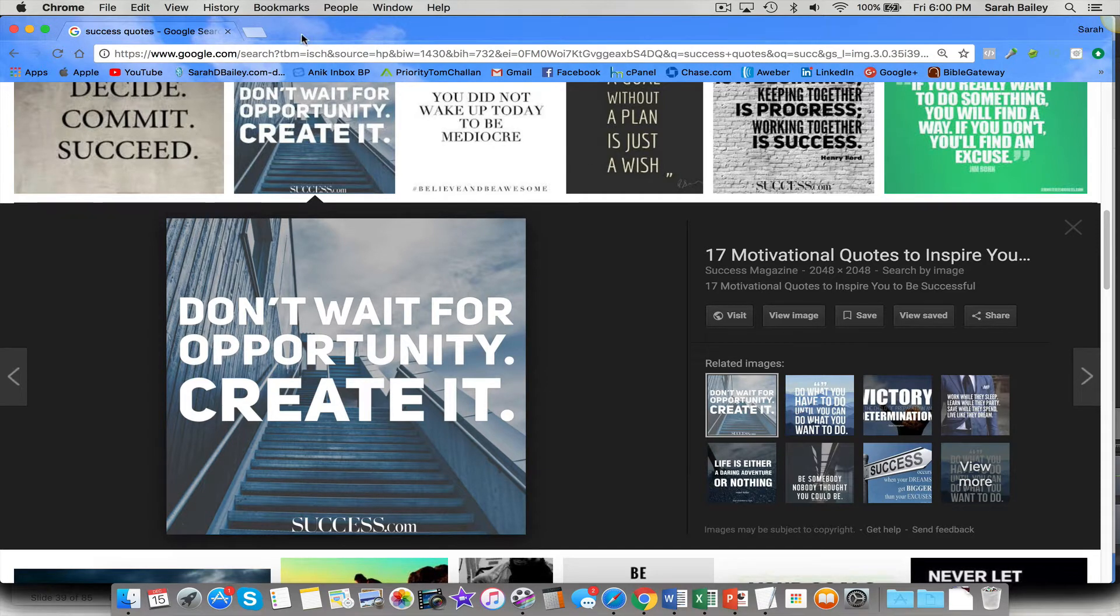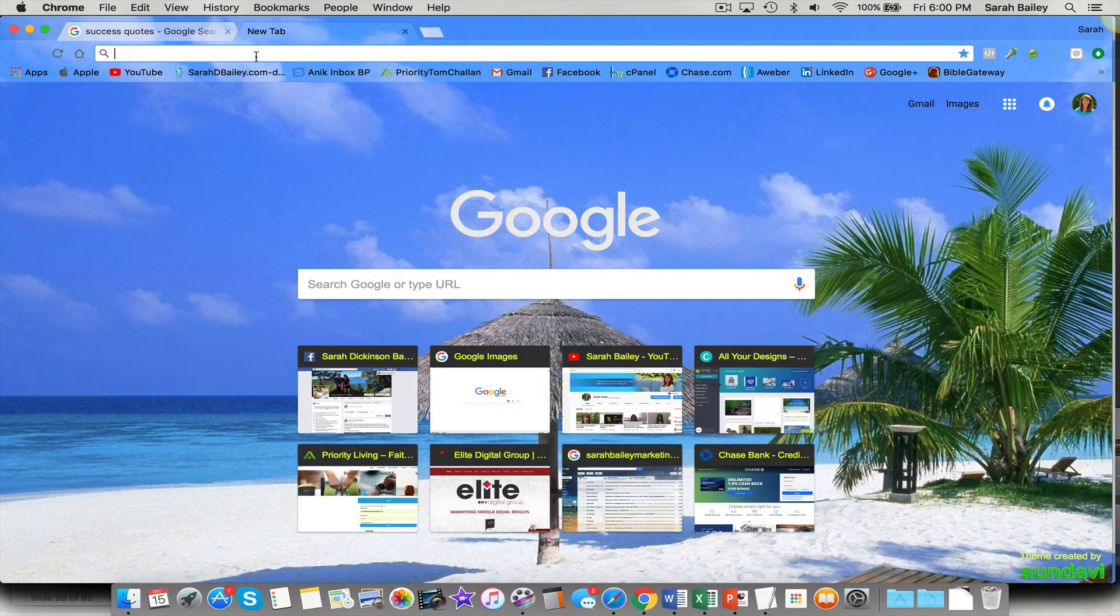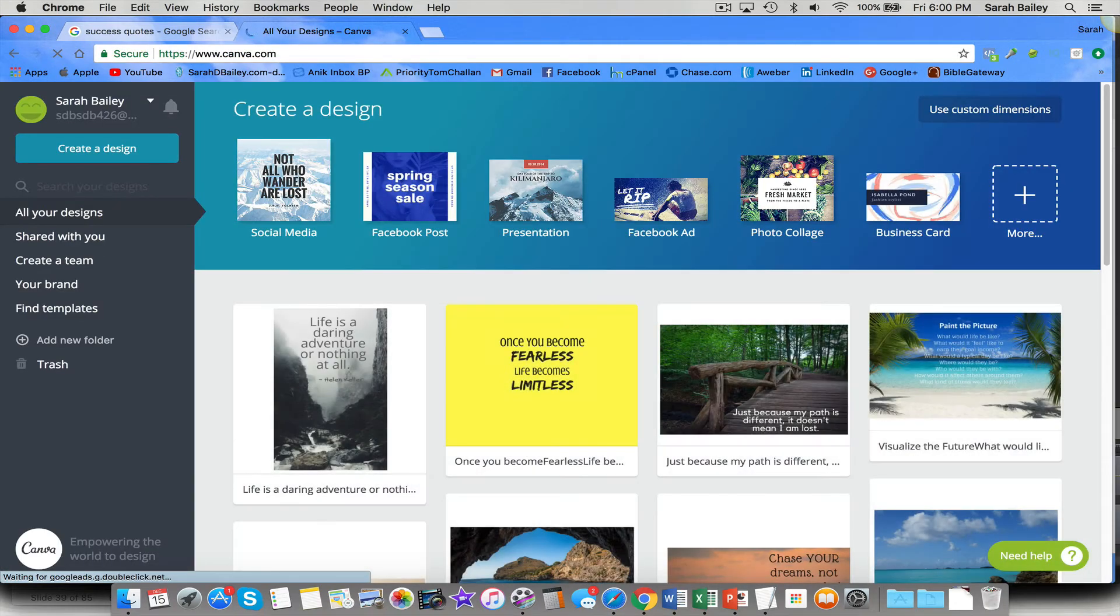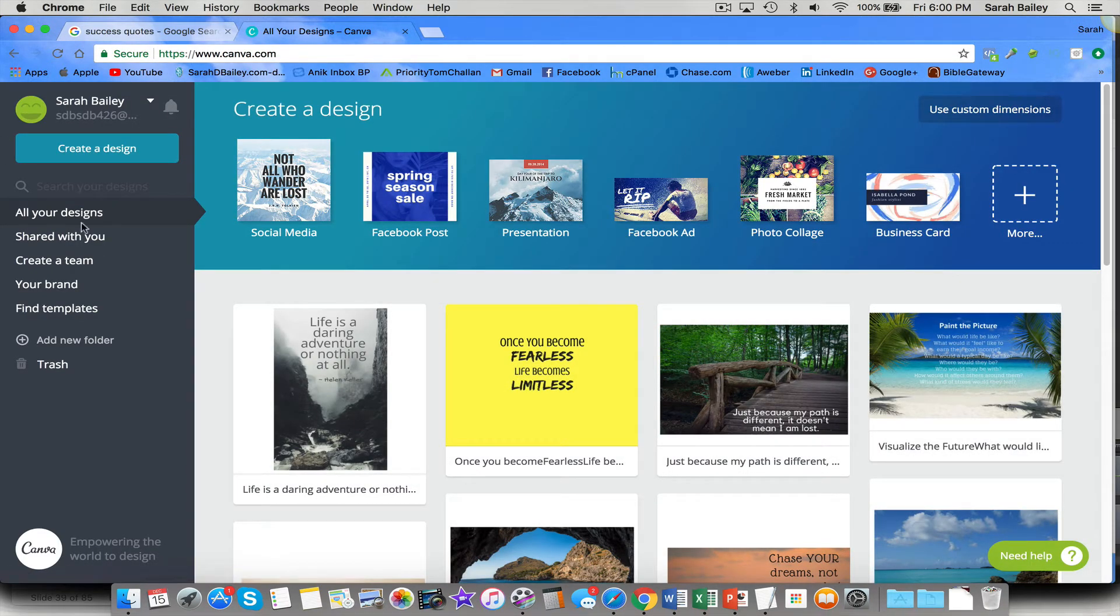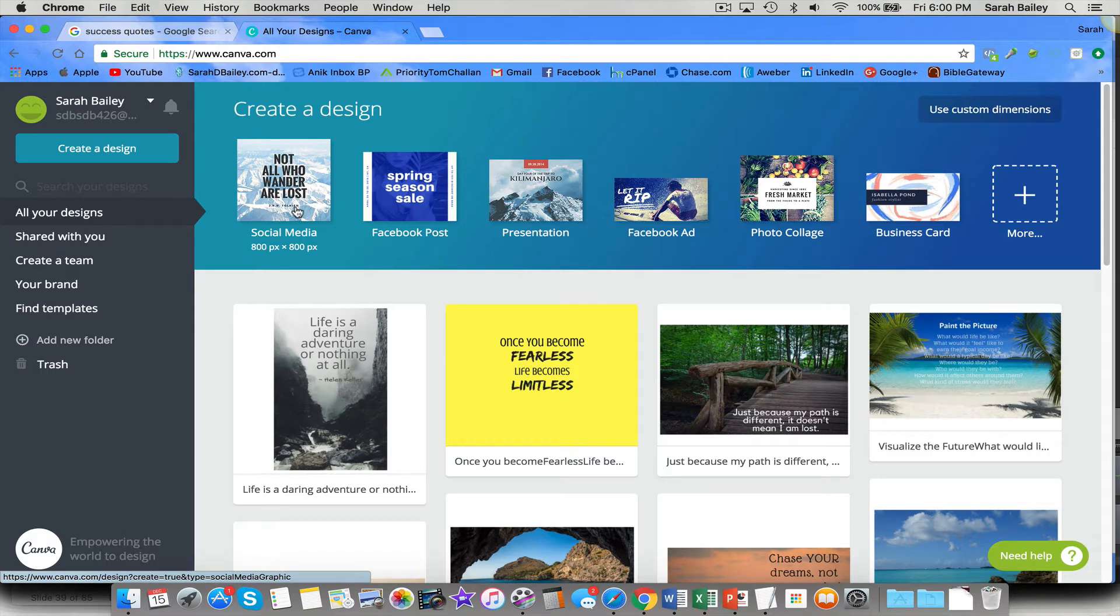So now I'm going to open up a new tab and I'm going to go to canva.com and you can create a free account there. These are other images that I've made recently. And what you can do is you can do a square image for social media, which is great for Instagram, which also works on Facebook.